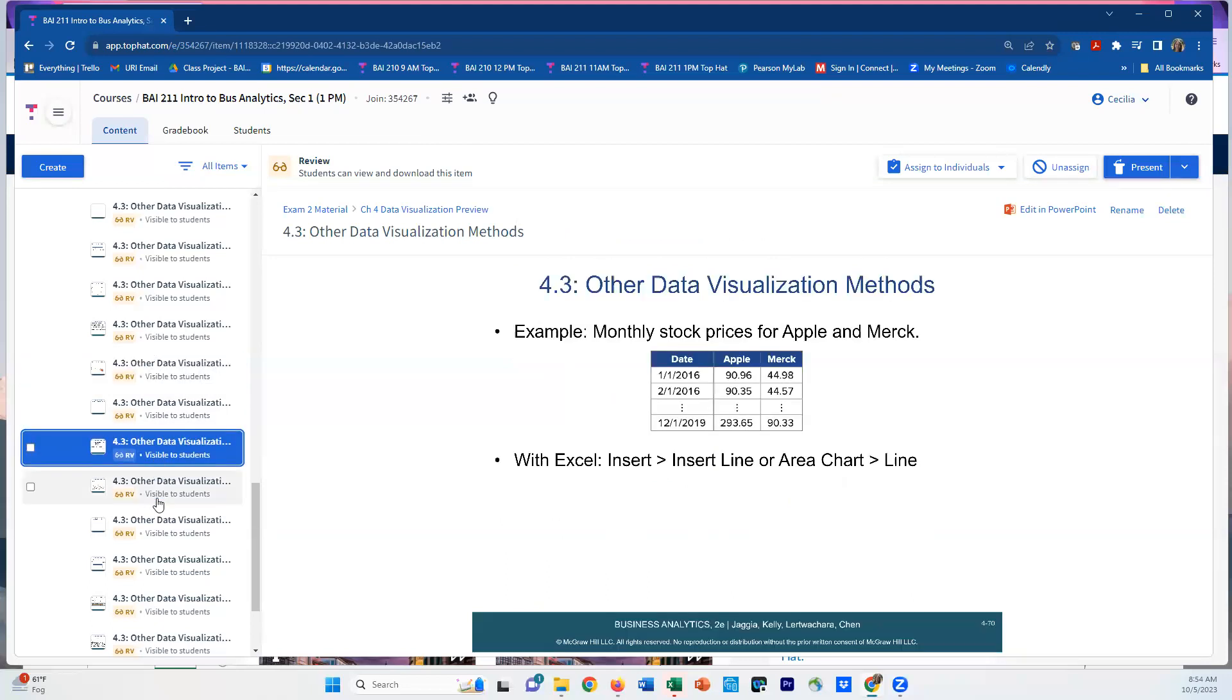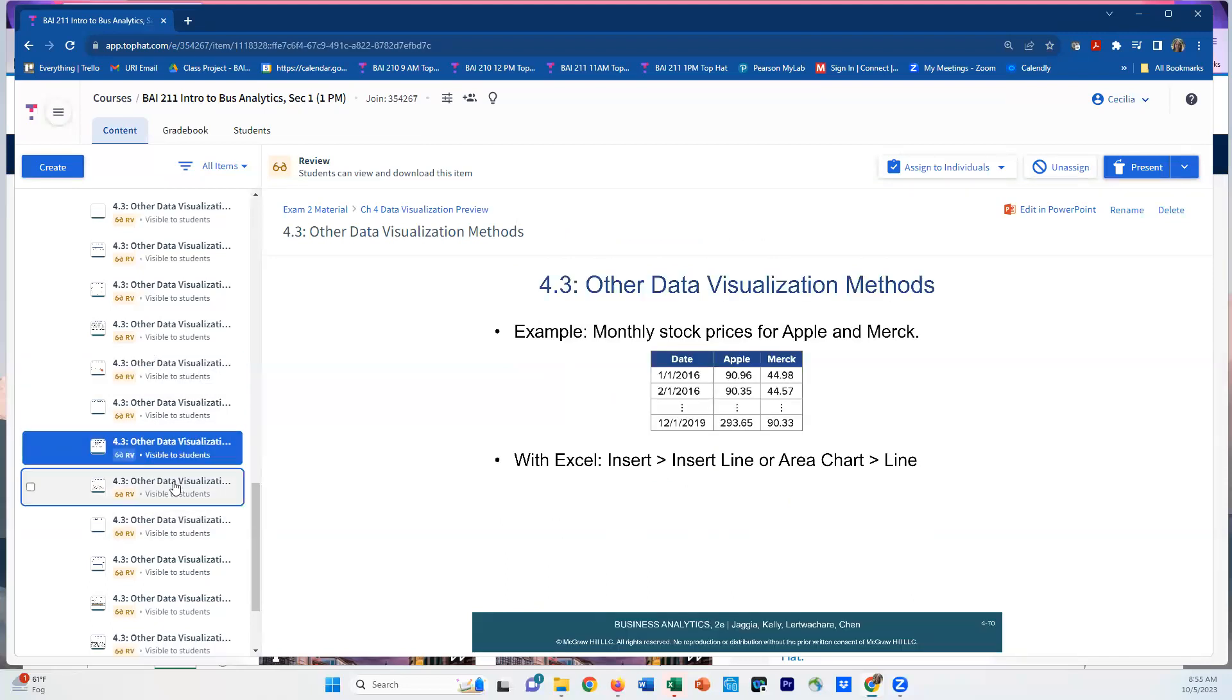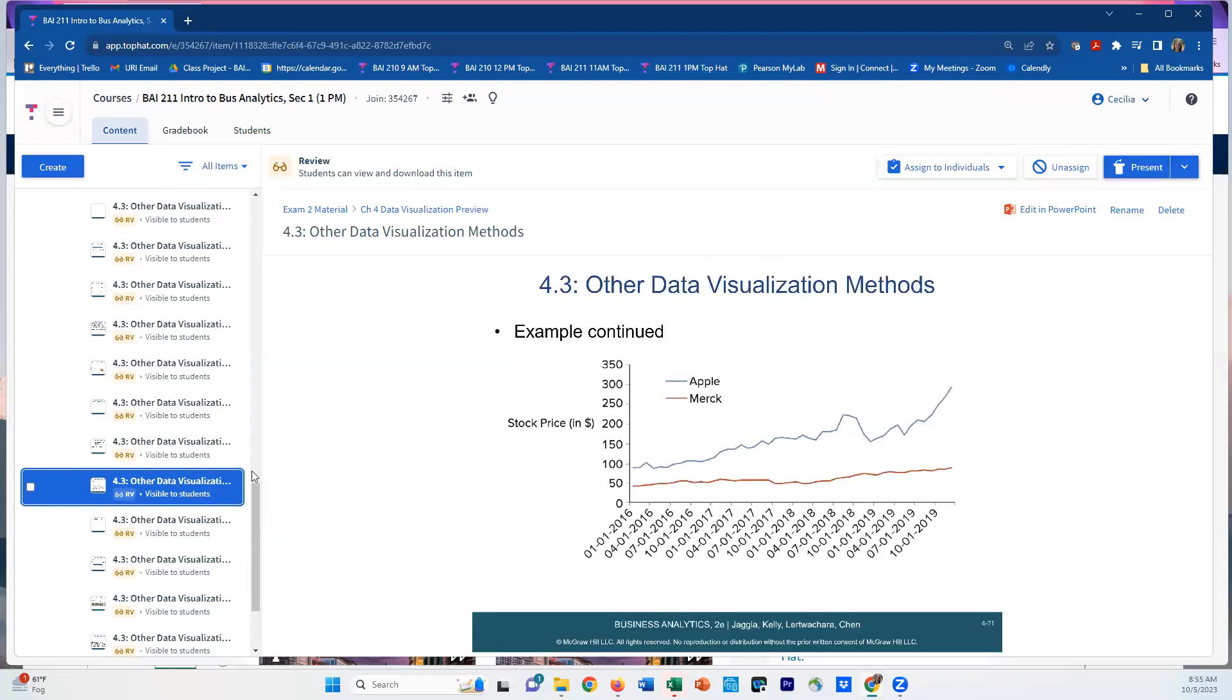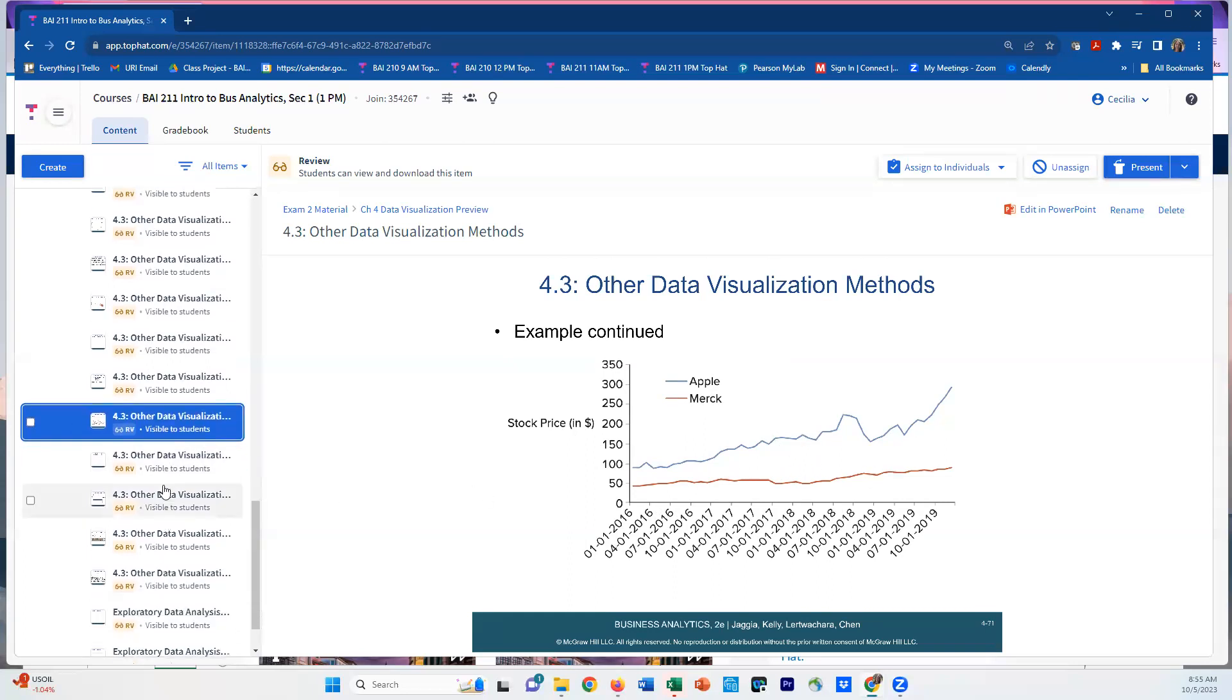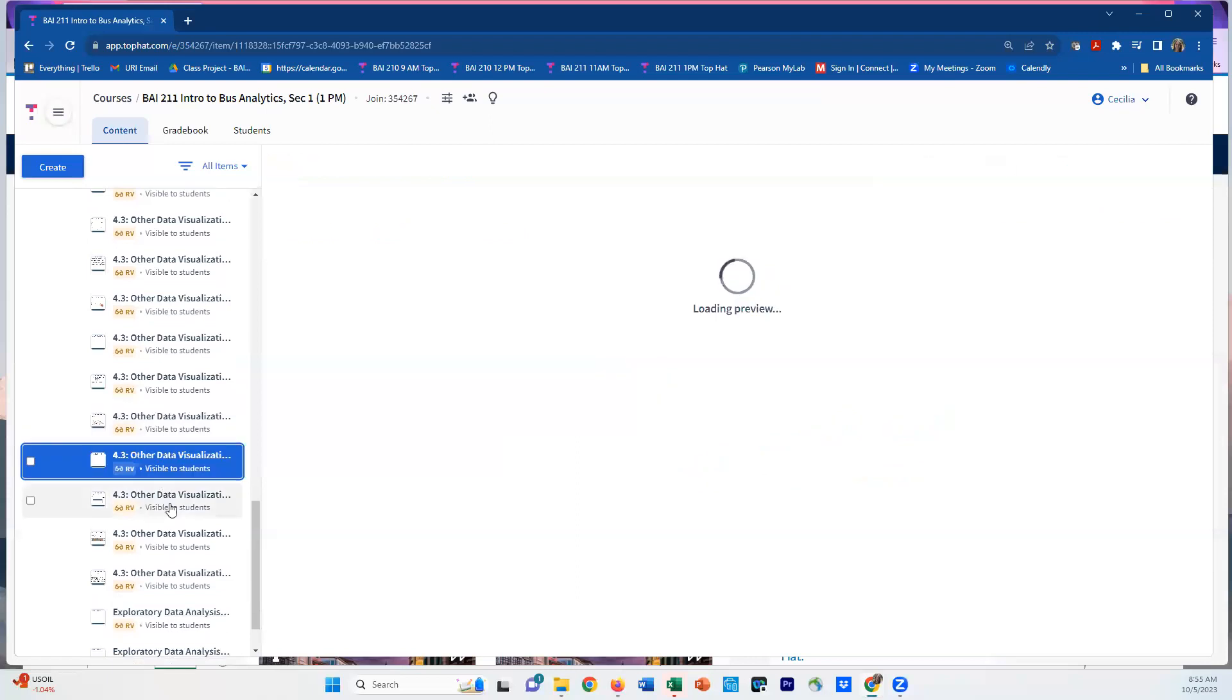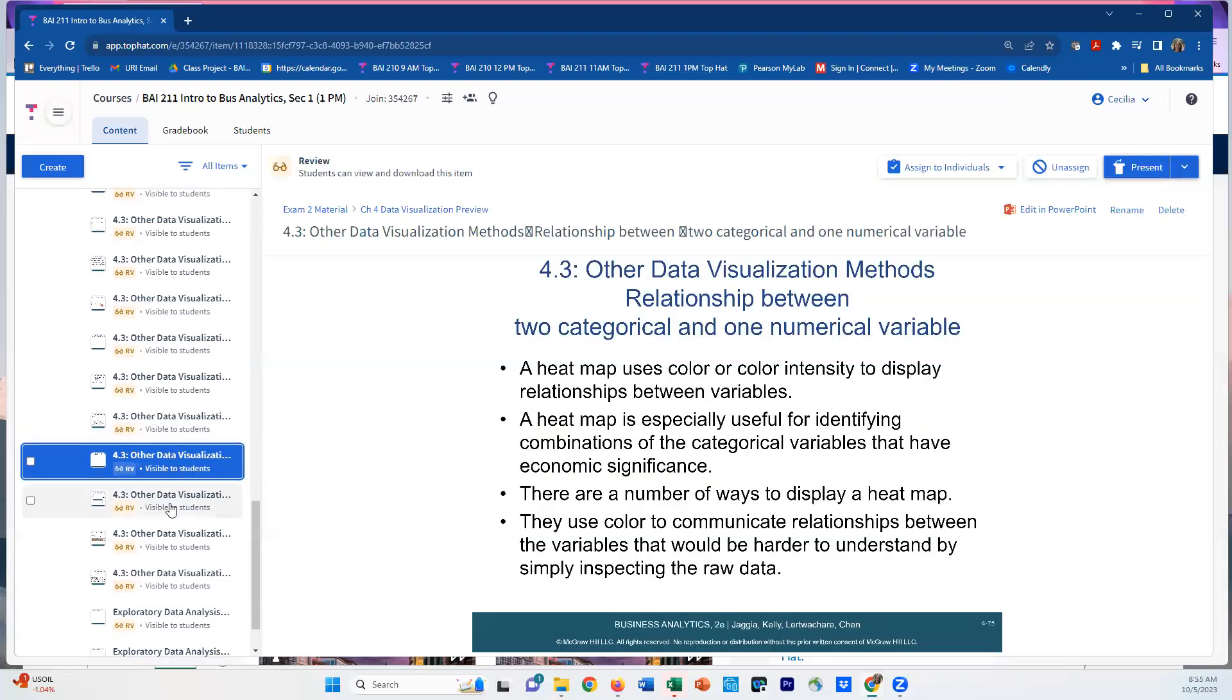I talk a little bit in these slides about line charts. You can use a line chart if you're measuring the same thing over time. For example, this shows stock prices for Apple and Merck—the same thing is being measured over time. The stock is the categorical variable, so it's either Apple or Merck. You can make a different line chart for each of those so you can see differences in the trends.